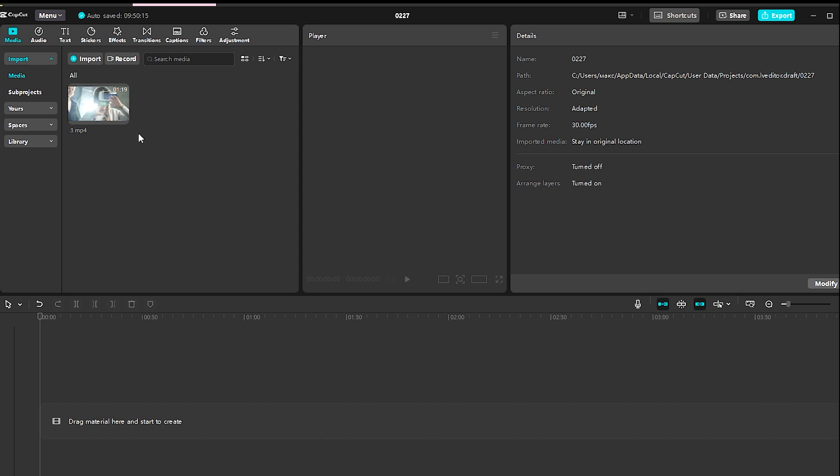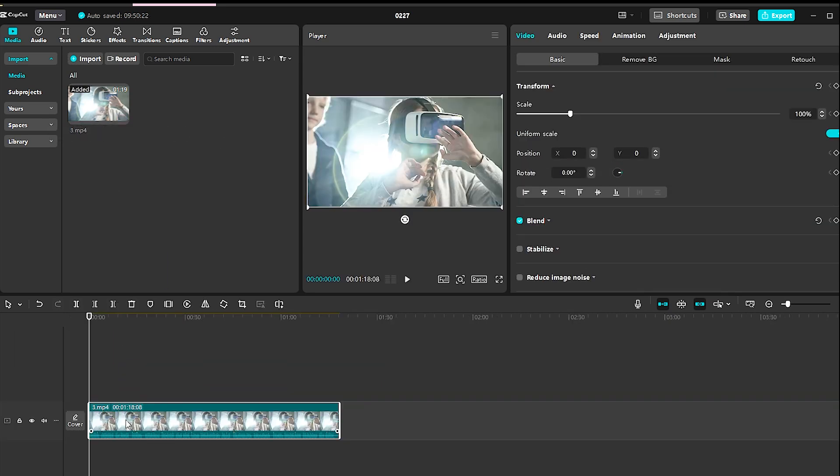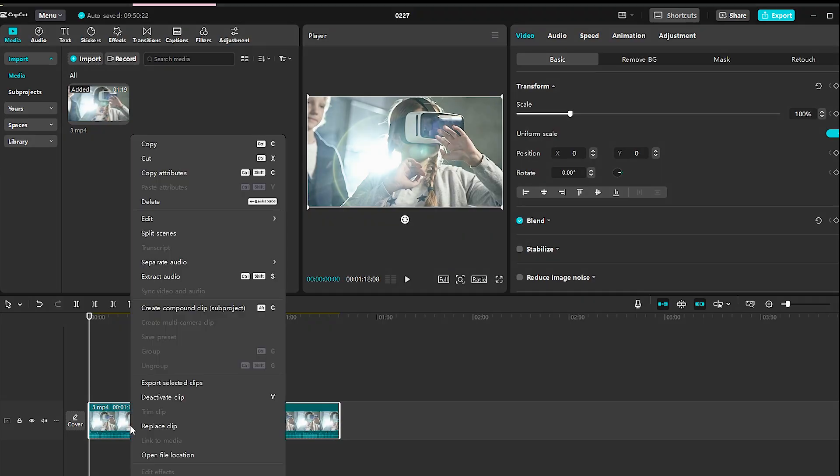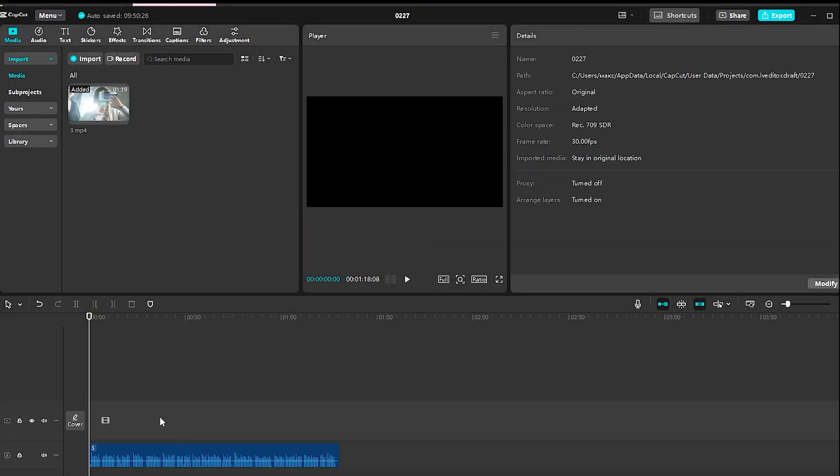First, open CapCut and create a new project. Import your audio file onto the timeline and play it to hear the original sound.